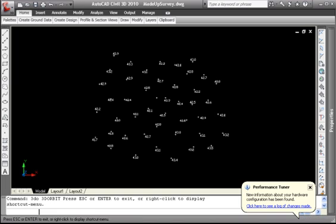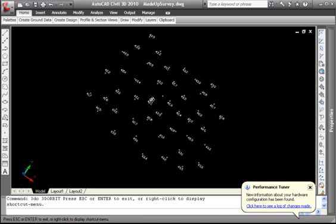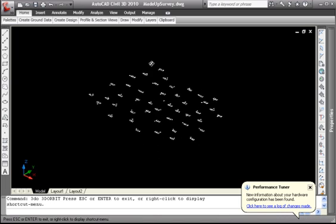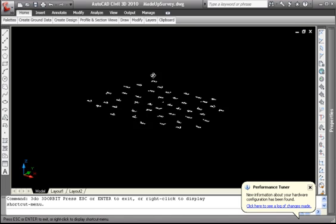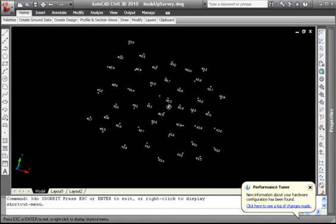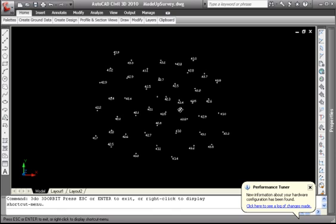I'll show you what I mean just by doing a 3D orbit of this. You can see it's all at elevation zero, although you can see, obviously, that we've got the text next to each of these points. So the information is there, but not really in a format that's useful to us at the moment.